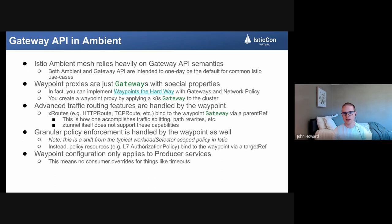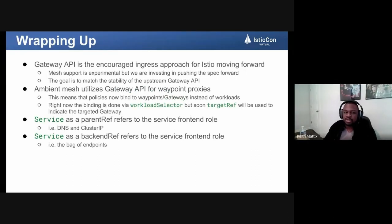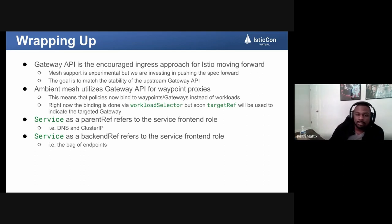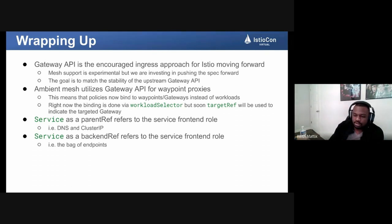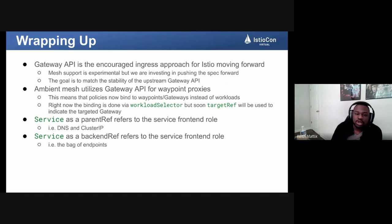Gateway API is the encouraged ingress approach for Istio moving forward. Mesh support is currently experimental, but the Istio community is investing in pushing that spec forward, with the hope that it will one day be the out-of-the-box default. Our goal is to match the stability of the upstream Gateway API — whenever Gateway API hits a milestone, we try to match that milestone relatively soon afterwards. Ambient mesh utilizes Gateway API for its waypoint proxies, really showing the marrying of these two new innovations within Istio that we're putting a lot of focus on right now.